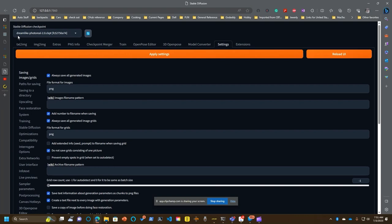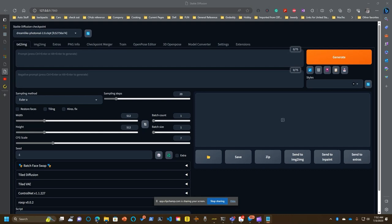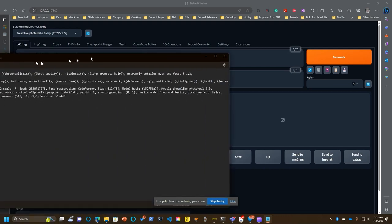But you'll notice I use Dreamlike PhotoReel 2.0 as my diffusion checkpoint. You're going to come over here to text to image and this is where you put your prompts in. I'm going to open up one of the prompts that I used before to show you what that looks like. So here's what happens.